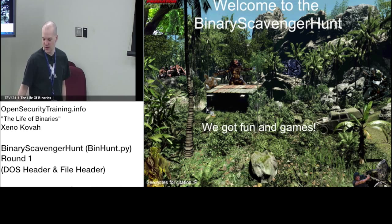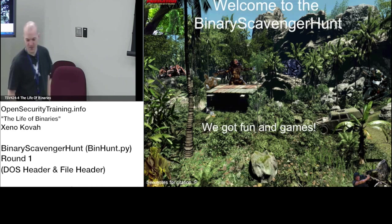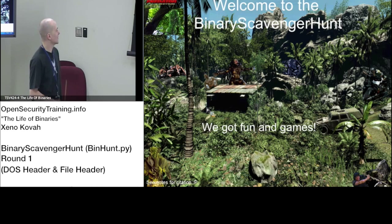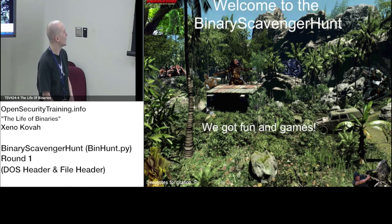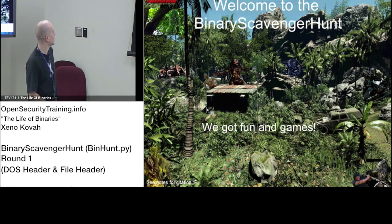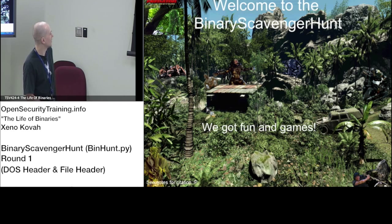All right, so welcome to the jungle we got fun and games. Time to start playing. How many predators do you see in that scene? One, two, three, four, five, six.